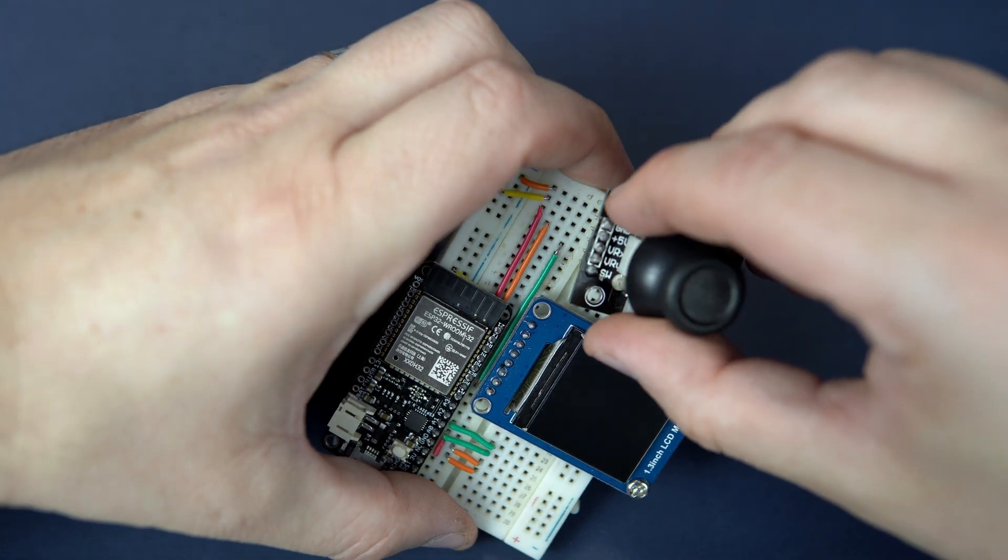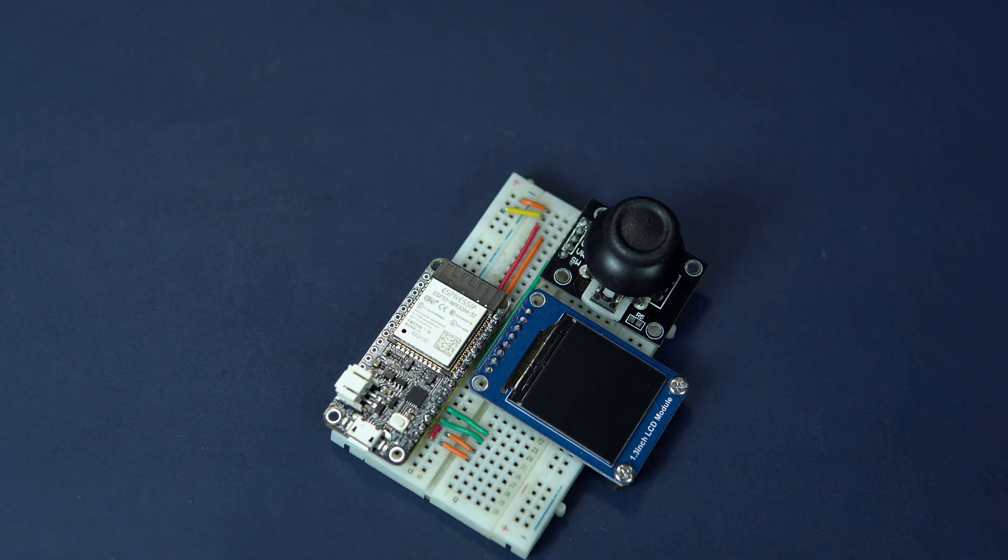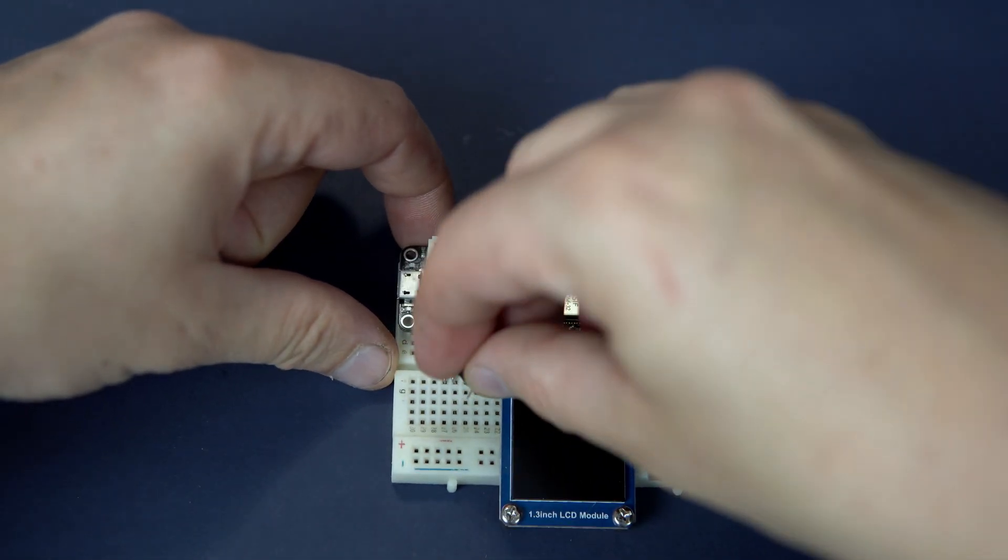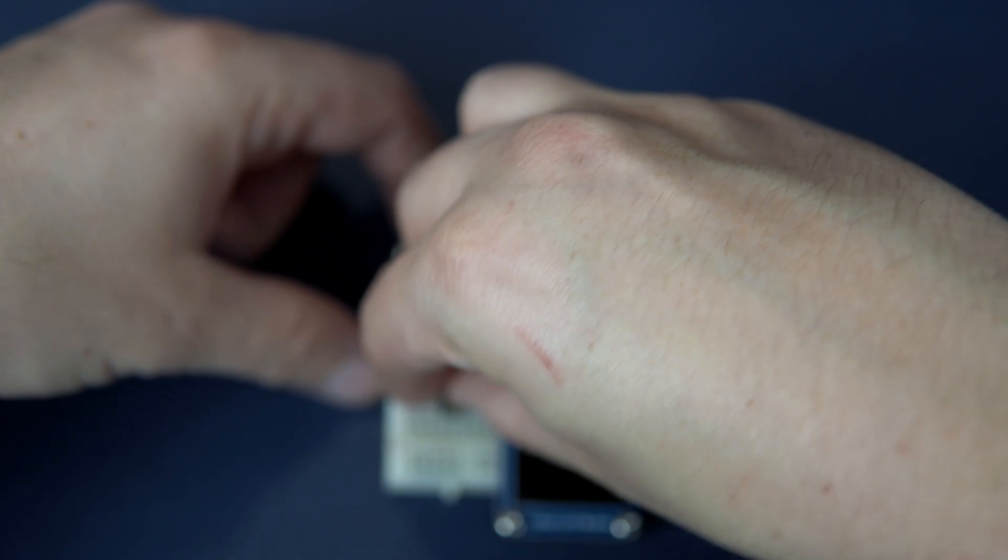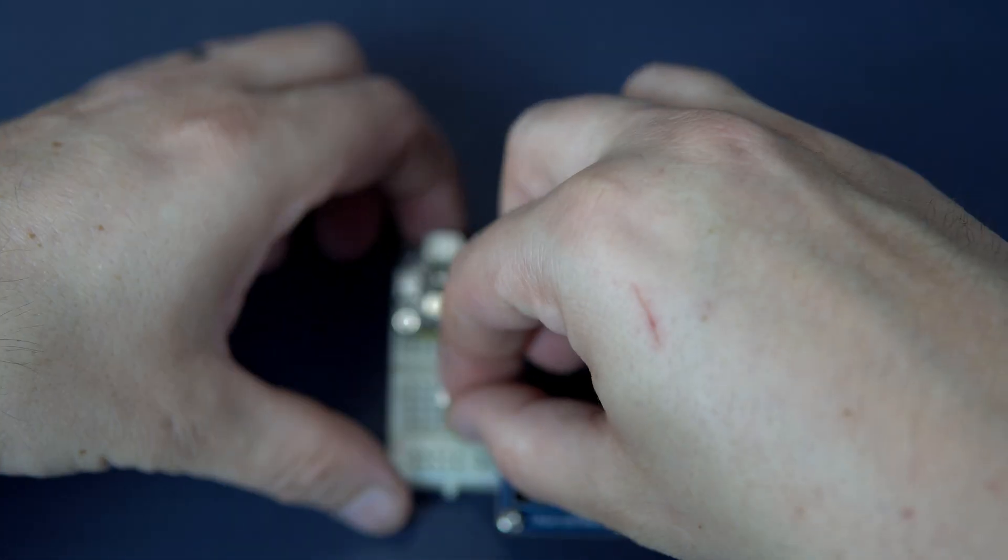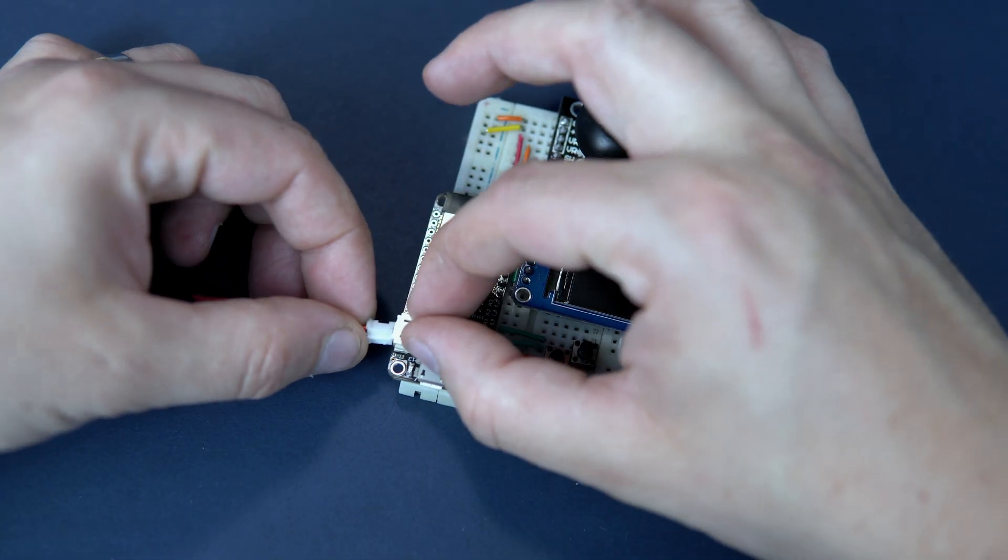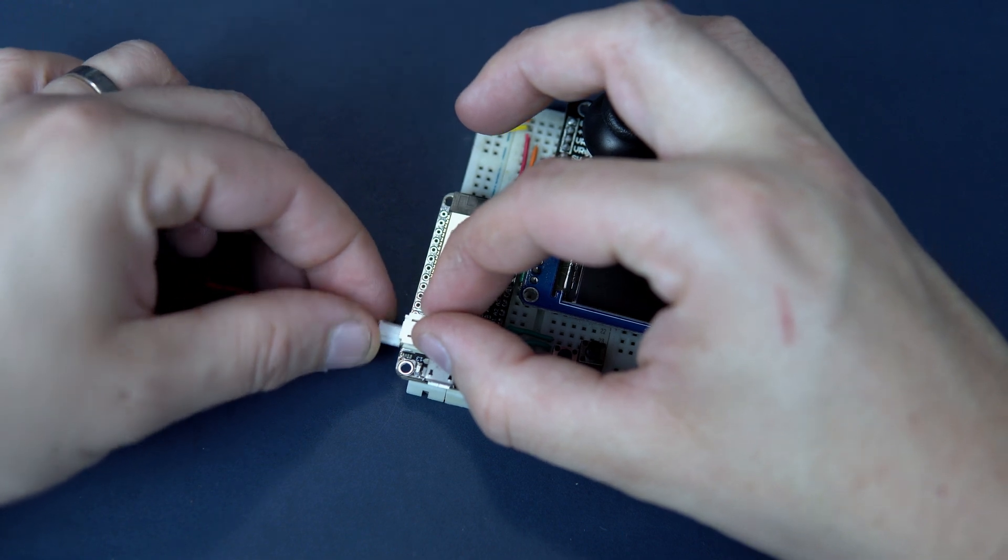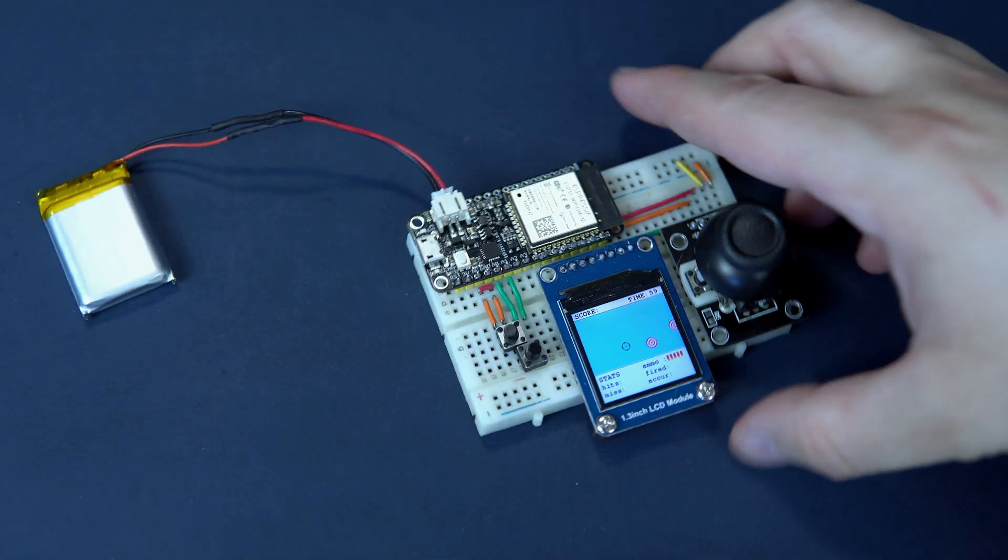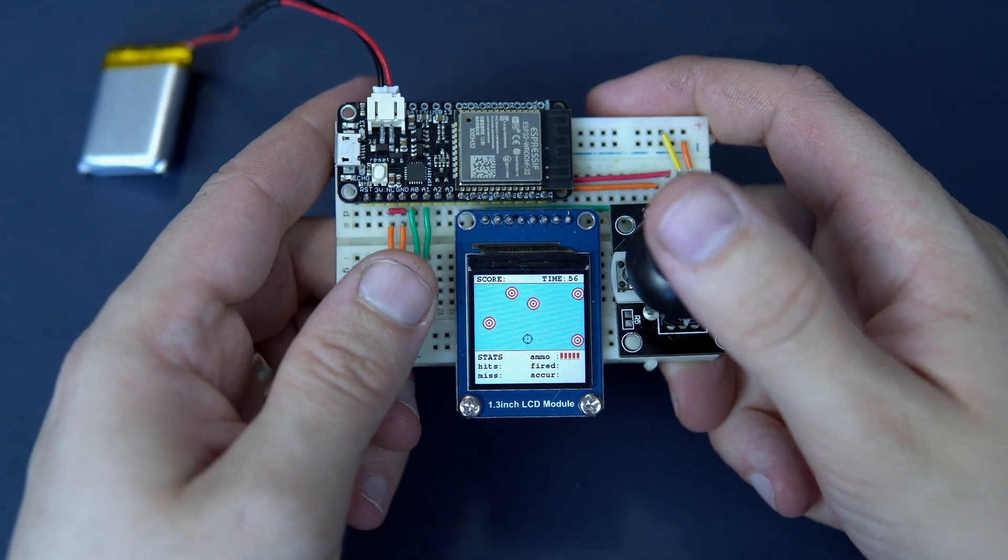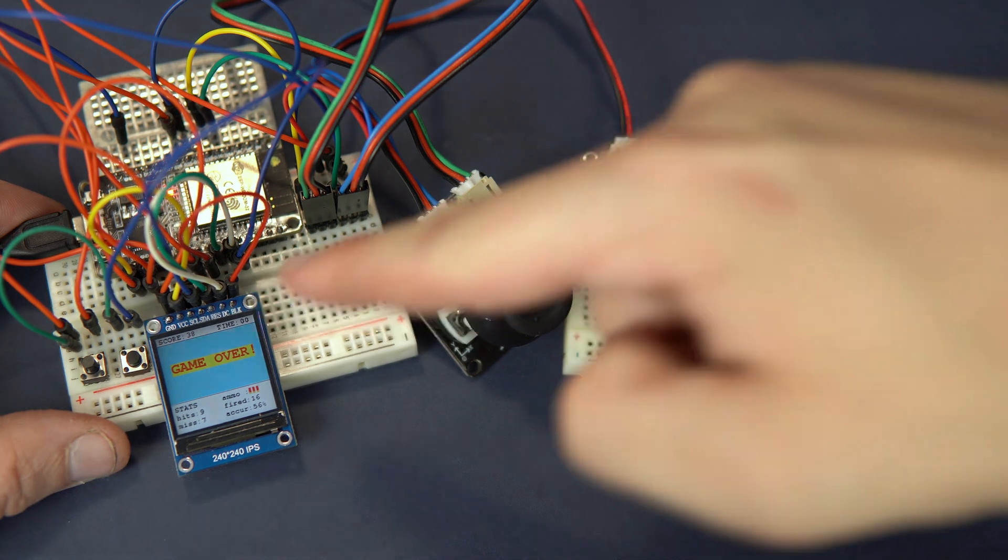This joystick module, two push buttons, and battery of course. I have the same project like this mess.